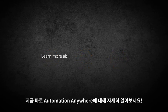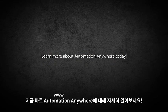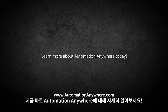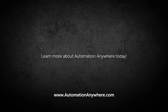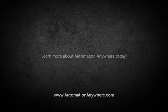Learn more about Automation Anywhere today.